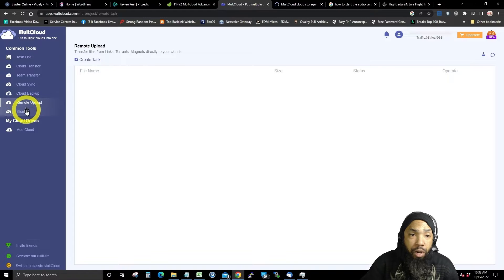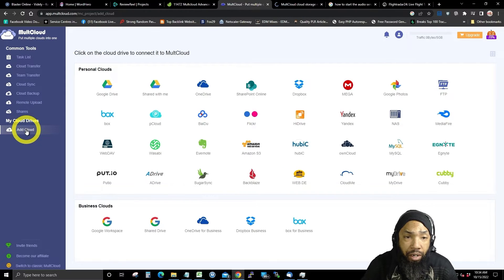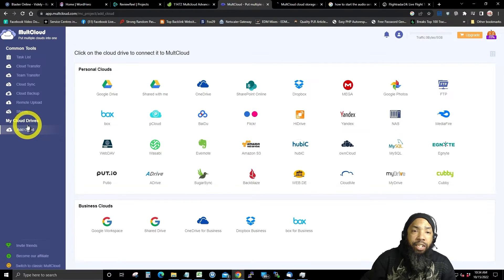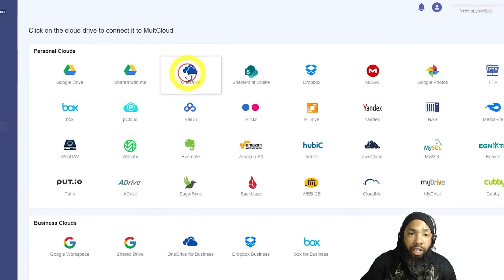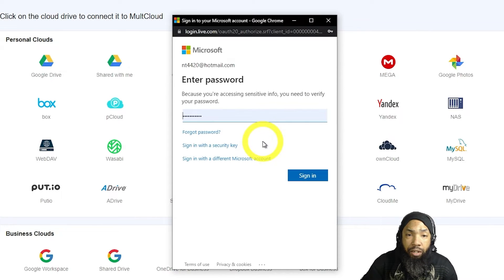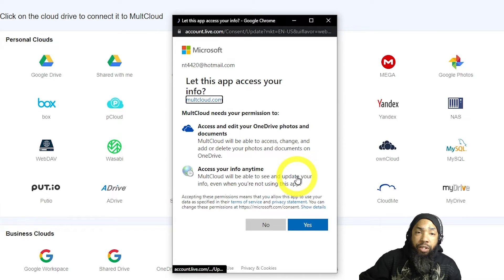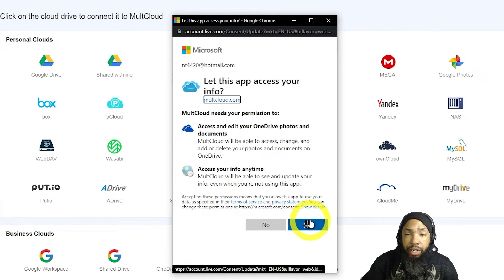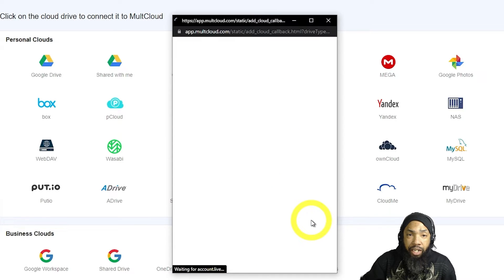They also have remote upload — you could transfer files from links, torrents, magnets, and shared files. You could share stuff from here too. And then if you want to add a cloud drive, you would simply click on the cloud drive you want to add. It'll authenticate — if you have a password manager, you can use that to help authenticate. And then it gets in.